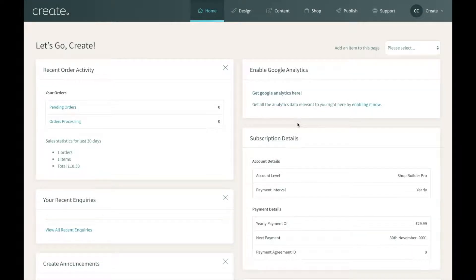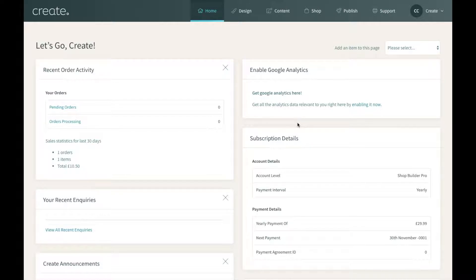Hi everyone, Adam here. In this video I want to go through product options of the Create Shop. Product options are what you can use to offer items you sell in your Create Shop in different sizes, colors, or lengths. You can offer a product in different variations and your customer can select the option they wish to order. You can also use product options to offer customization, such as having a personal message added. I'm going to show you how to first set up the product options and then how to add the product option to any products you wish to offer these options on.